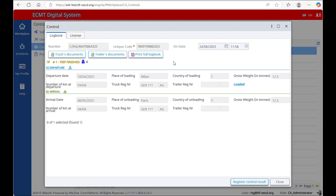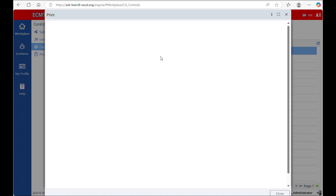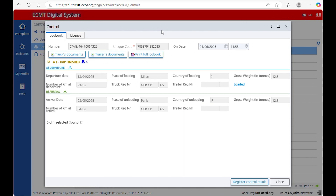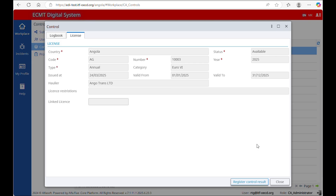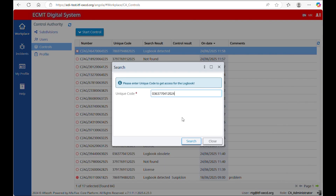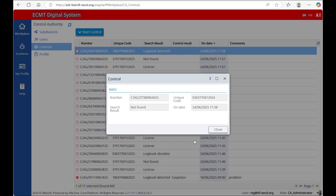If you need to save the information about the journeys performed with the license, click on Print Full Logbook and download or print the PDF file. In the tab License, you can see the attributes of the license related to the logbook. If the unique code is not valid, a new window will open saying that the number was not found.